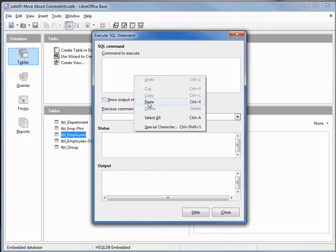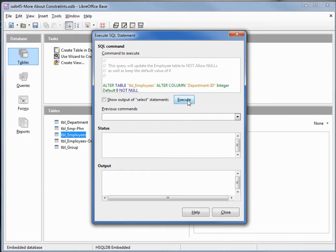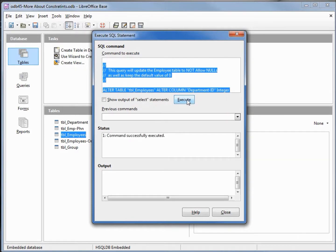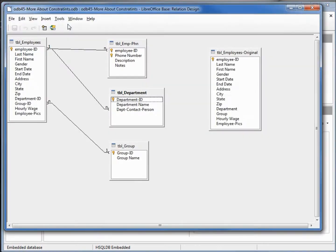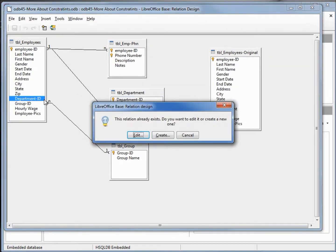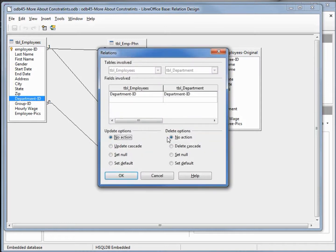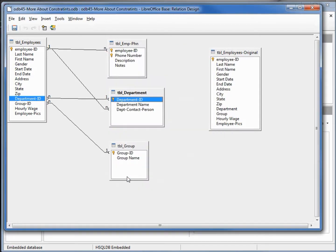I'm going to paste this in and execute it — it ran OK. Now I'm going up to tools relationships. We should be able to set this department ID — create a new one, make this update cascade, set to default — and it works.